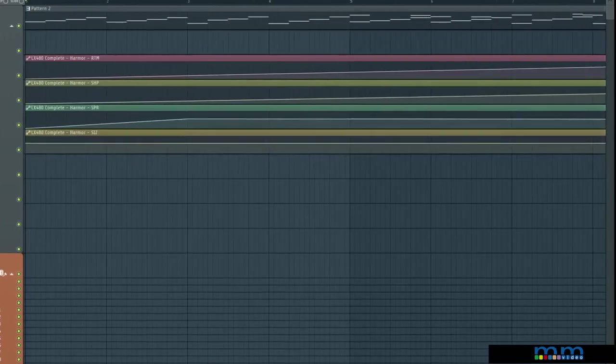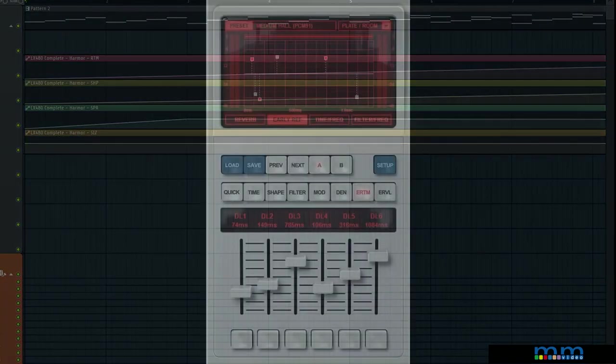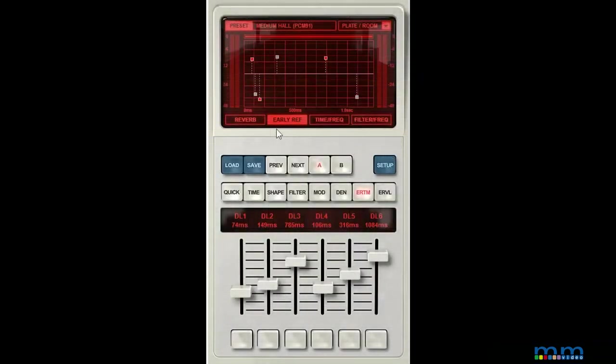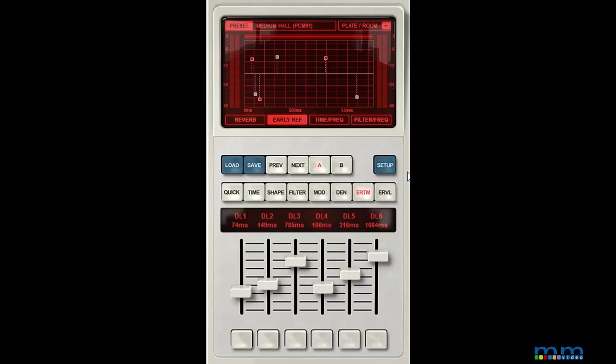Another unique plus the LX480 brings is how its delay lines work. Rather than being single echoes, you instead get small clusters of echoes. This is intended for early reflections but has some very cool possibilities when used deliberately for this effect.